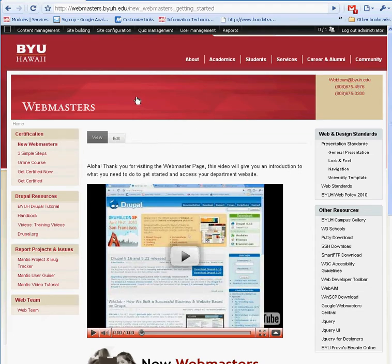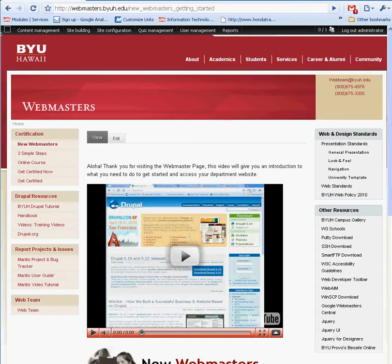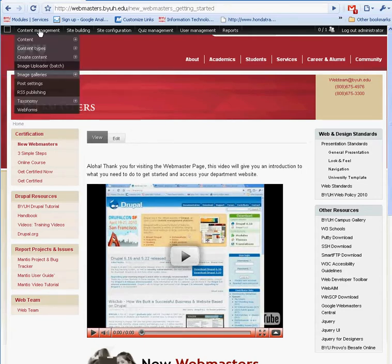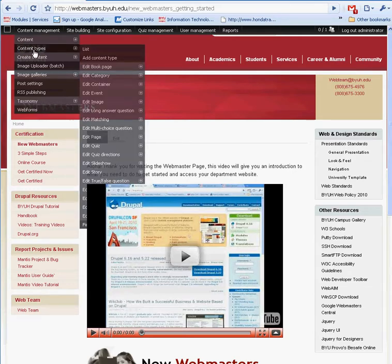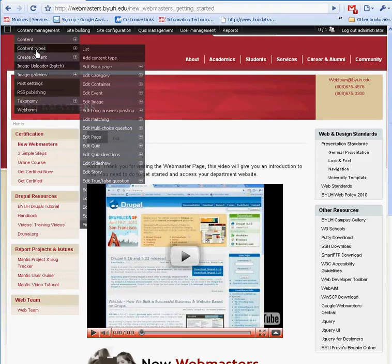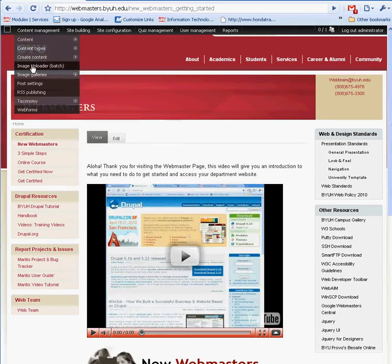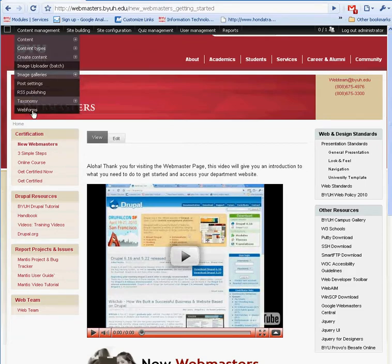As far as menu management and administration management goes, pretty much anything to do with content is under content management. This is where you'd be able to find a listing of all the content on your website, where you create content types, where you create content, and where you find other image and advanced features for content management.